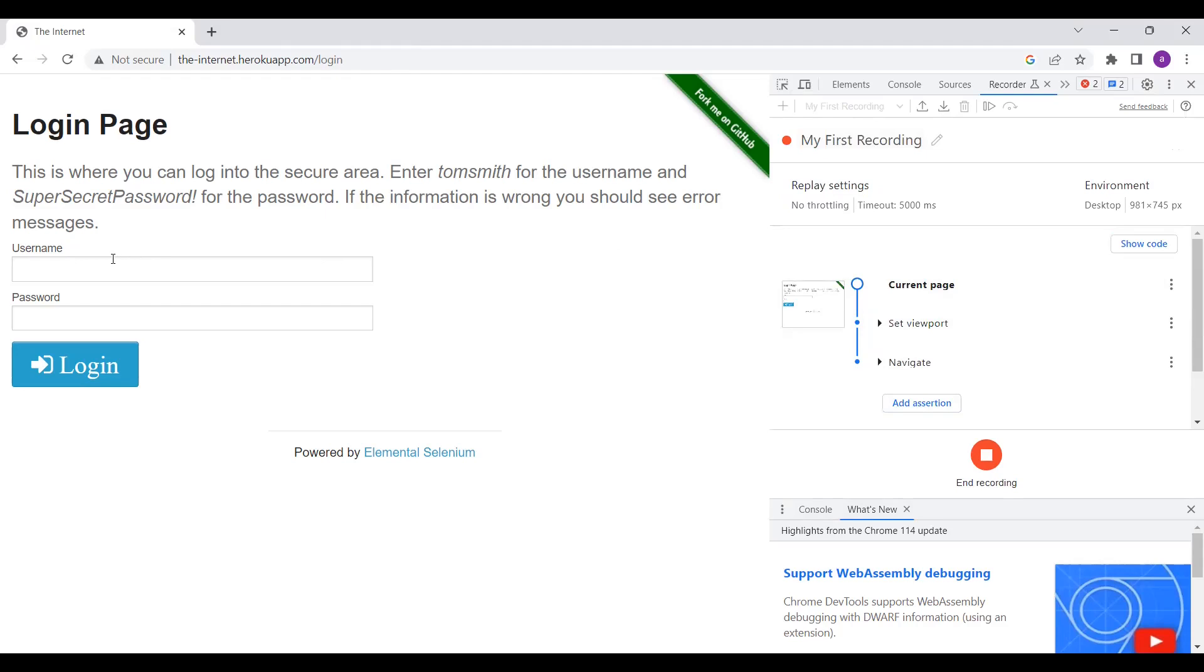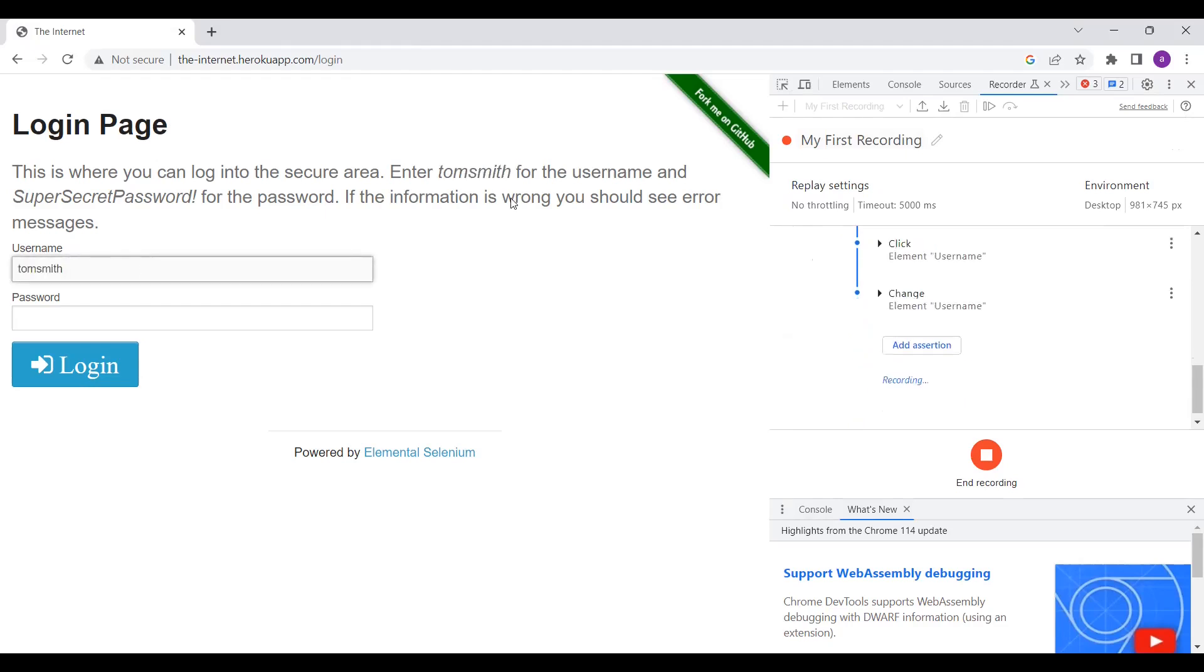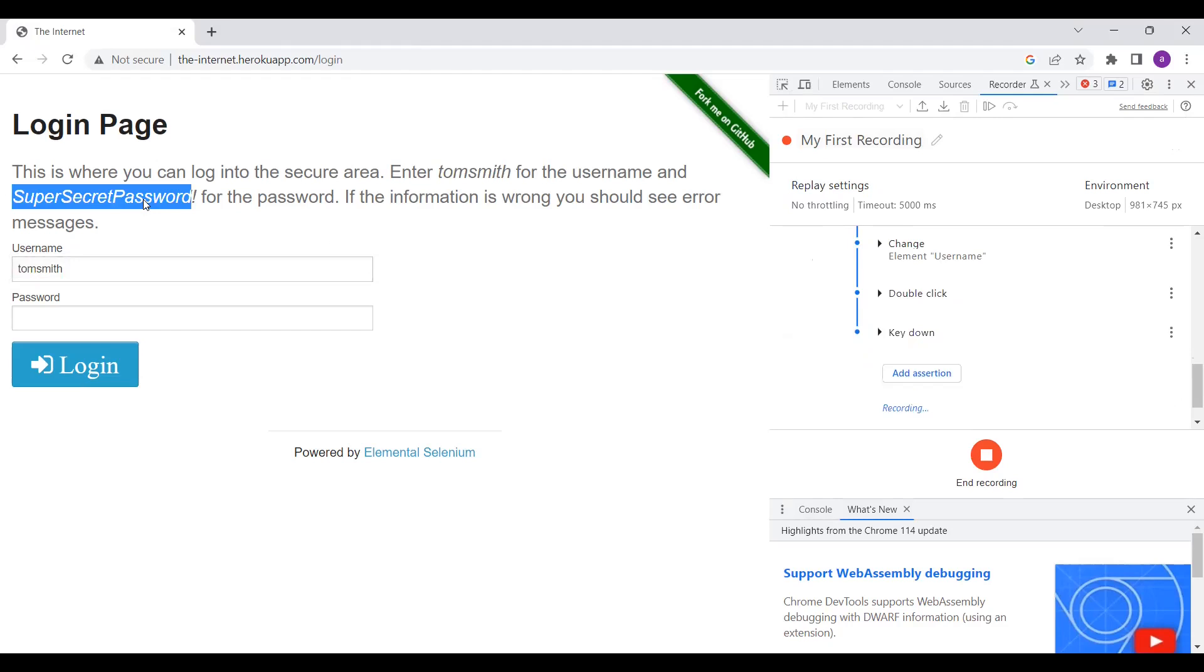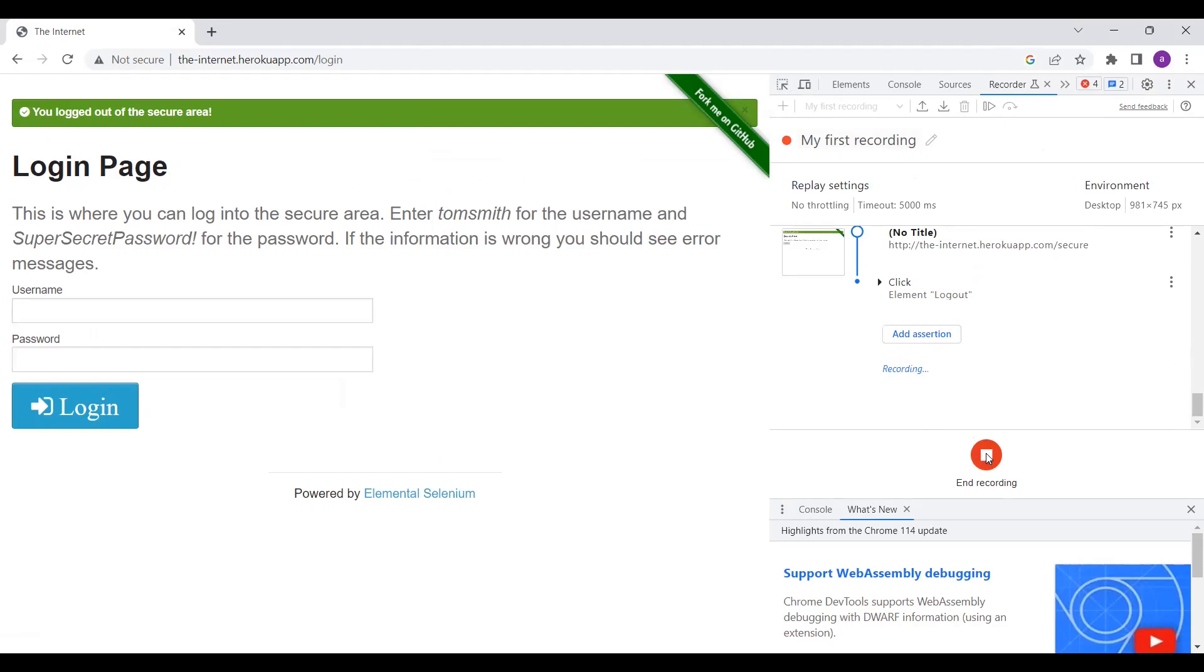So I want to do the login. Click on Tom Smith, copy it, you can paste it here. Then you click on the password, you can paste here. That's it. Now what I will do is click on End Recording, so the test is recorded.